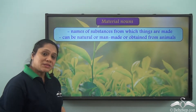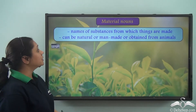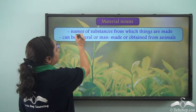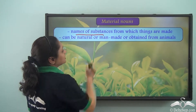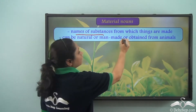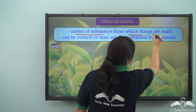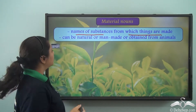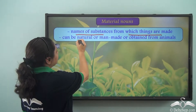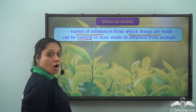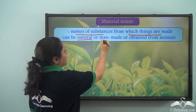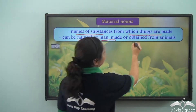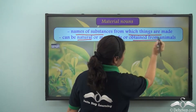So these are material nouns. What are material nouns? Material nouns are names of substances from which things are made. They can be natural, man-made, or obtained from animals.